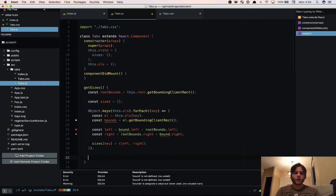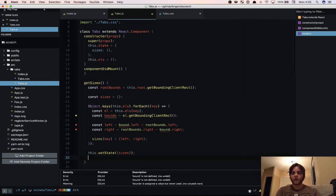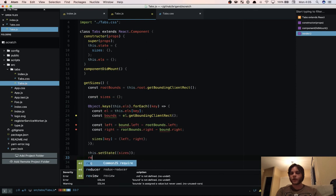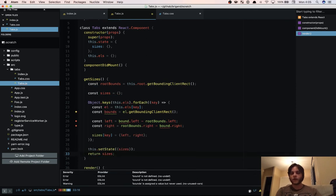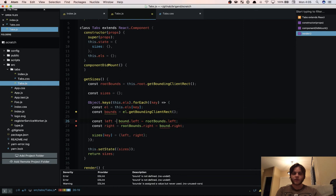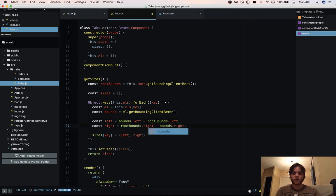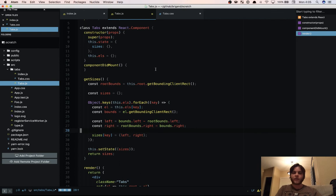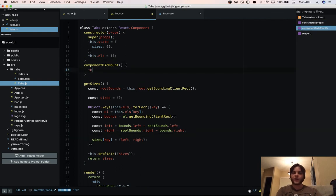Then we're going to say sizes key equals left and right. And we're going to set state with our sizes object. And then we're going to return sizes. So we have our sizes, spelled bounds wrong.